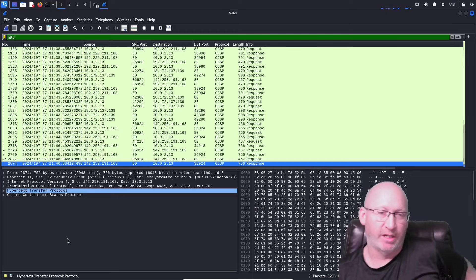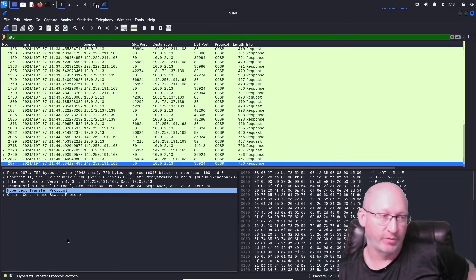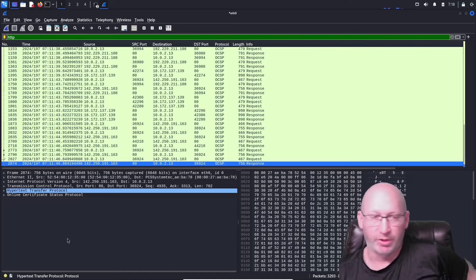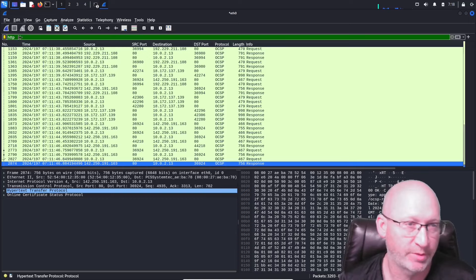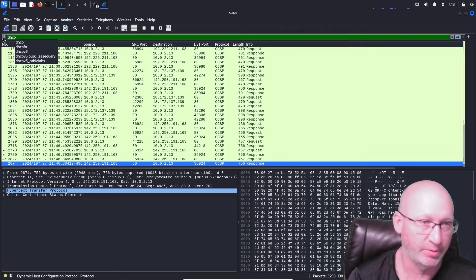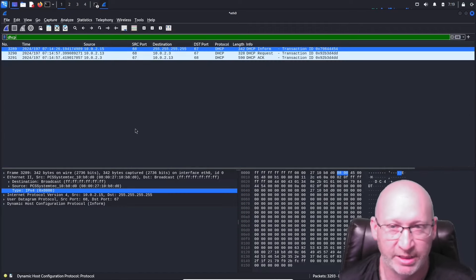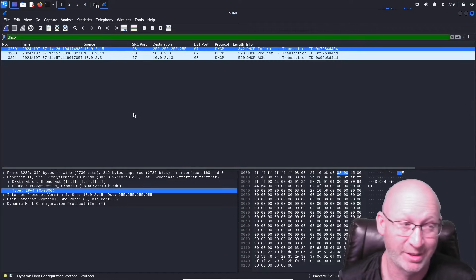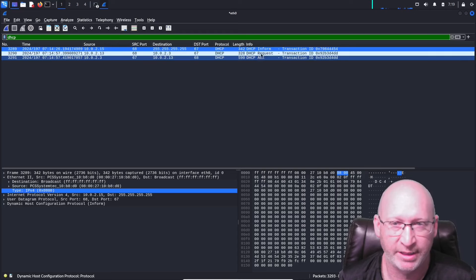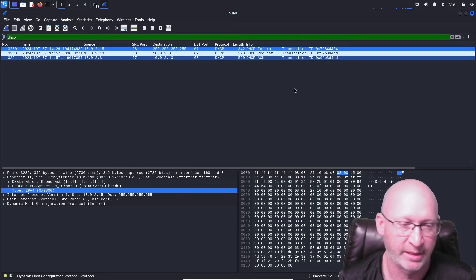The next thing I want to identify is how do I find the router on my network? This can be more difficult than you think because you have to do a process of elimination. First thing we want to do is go up to the filter and type in DHCP. DHCP is actually going to tell us, if it's there, exactly where the router is. And if you click on this one, we can see a DHCP inform, a request, and an acknowledgement.